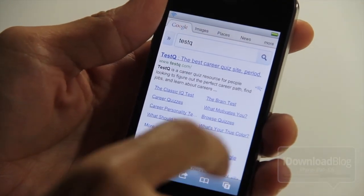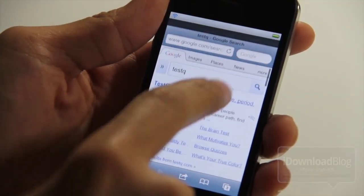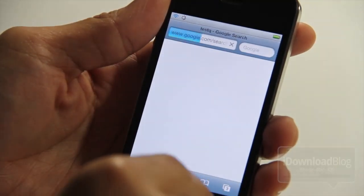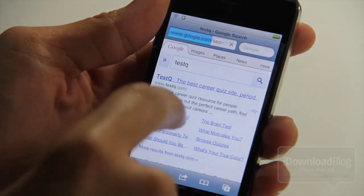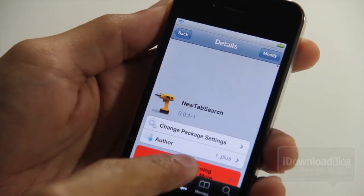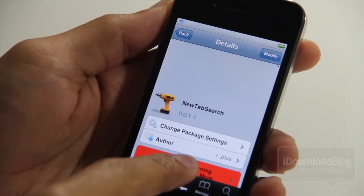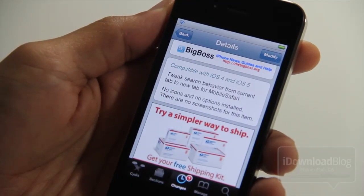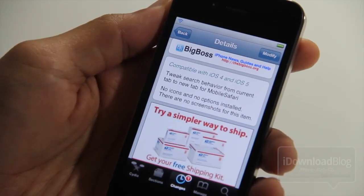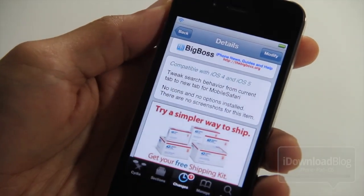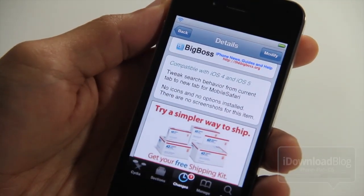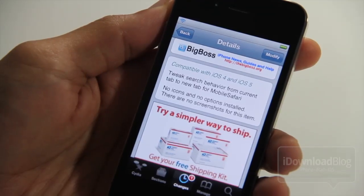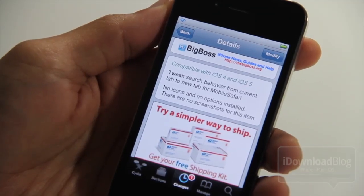It is called New Tab Search. If you want this, you can download it for free on Cydia's Big Boss repo. It is a free jailbreak tweak available on Cydia's Big Boss repo, compatible with iOS 4 and iOS 5. There are no new app icons or settings to set up — you just install it and go.